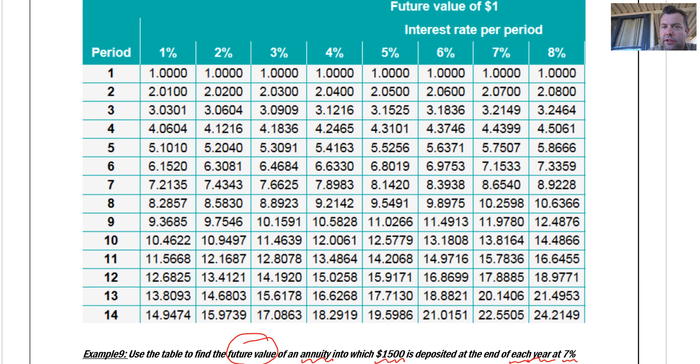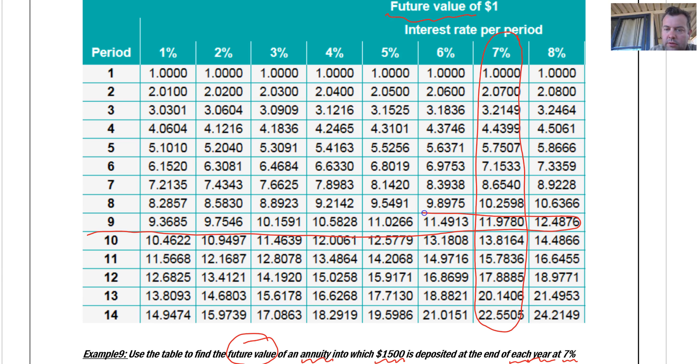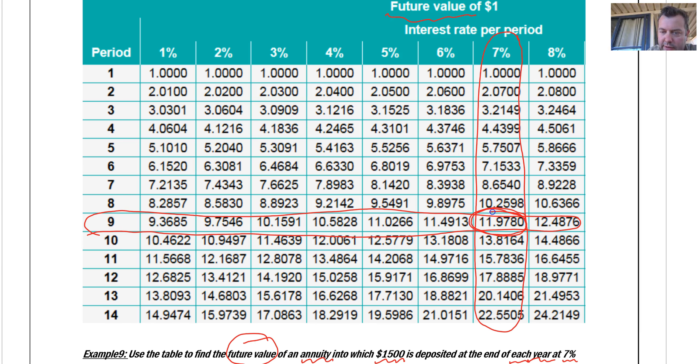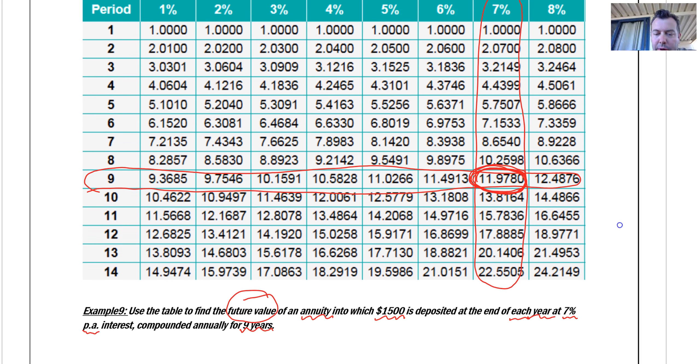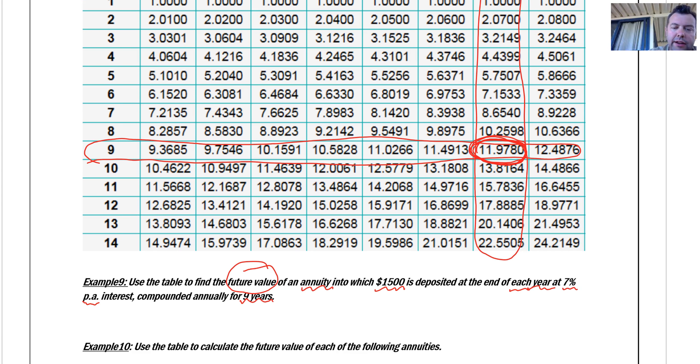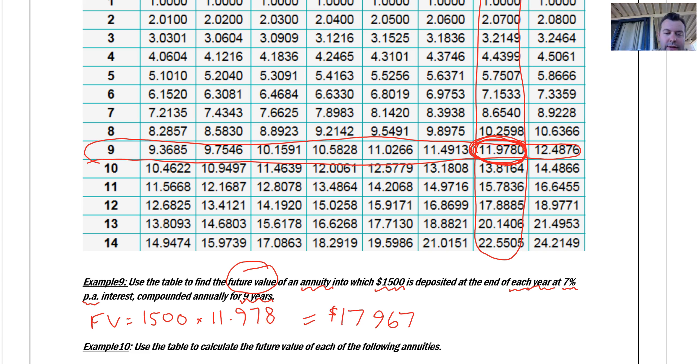The future value table. Be careful. Don't use the wrong table. It's 7%, so it's going to be somewhere along here, because per year we're making yearly contributions. Nine years. Going along here, what do you know? That means that after nine years earning 7% interest, I'm going to have $11.978 for every dollar that I put in. But I'm not putting in $1. I'm putting in $1,500 per period. So my future value, FV, is $1,500 times 11.978. Press pause. What does that equal?